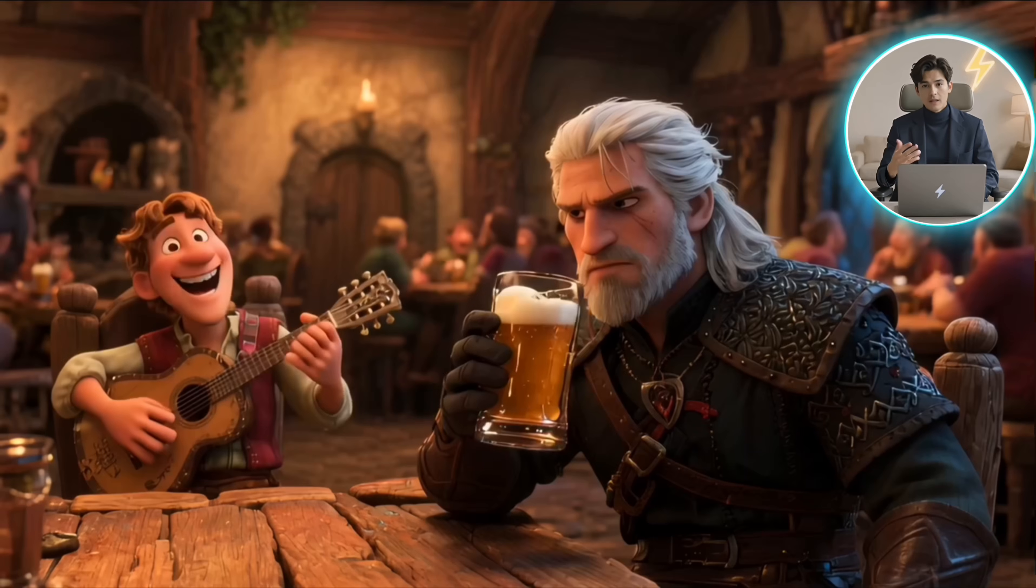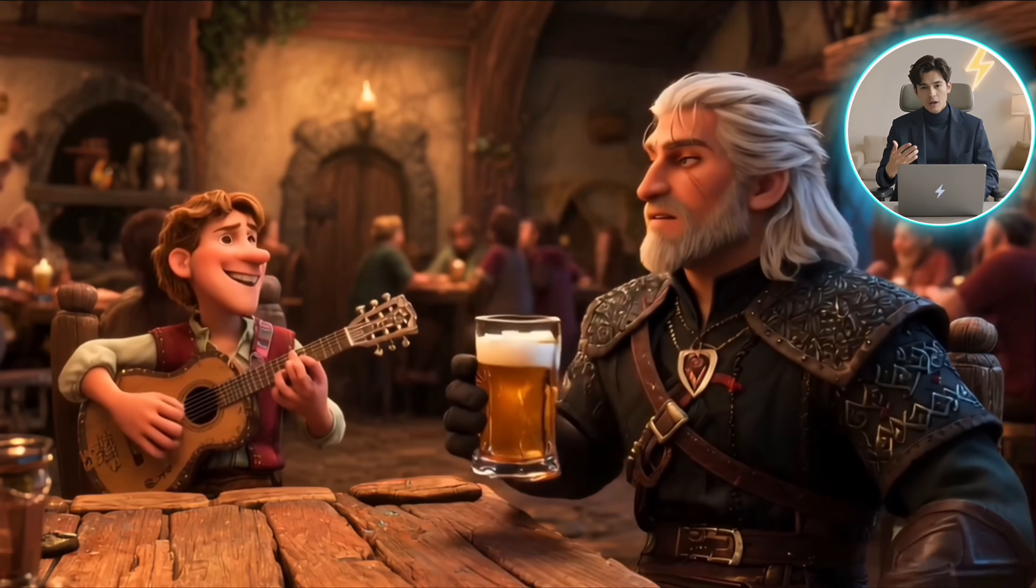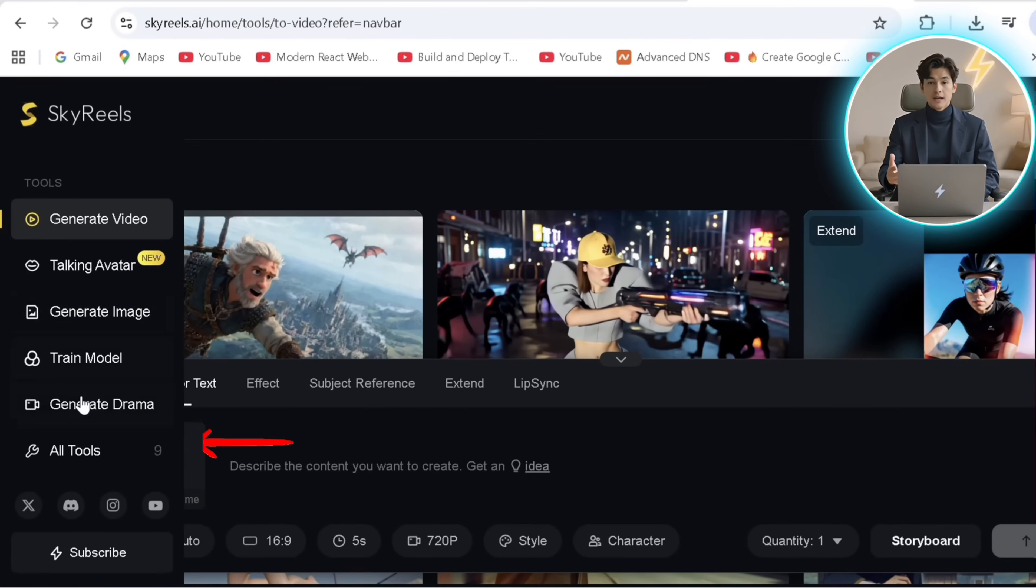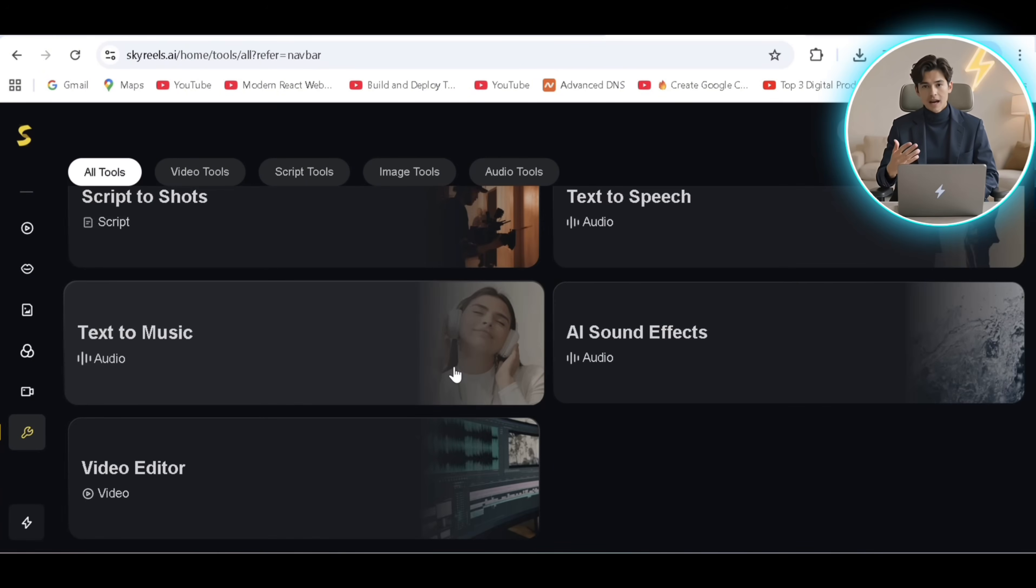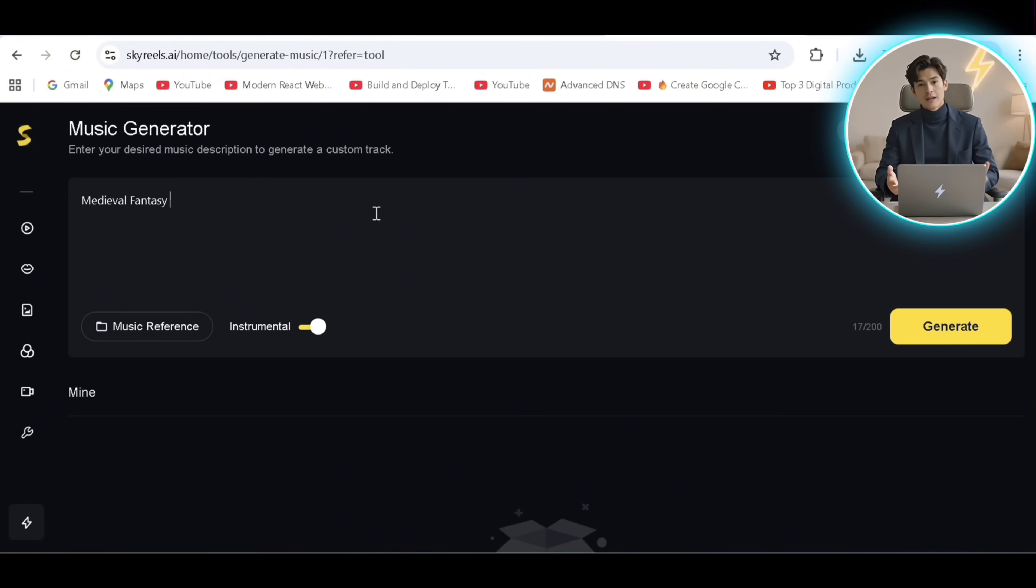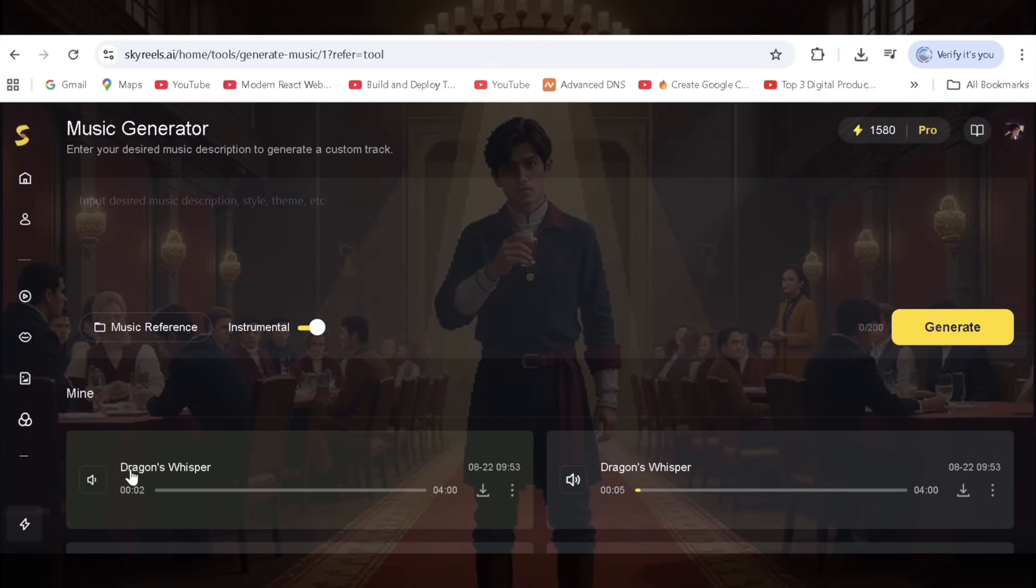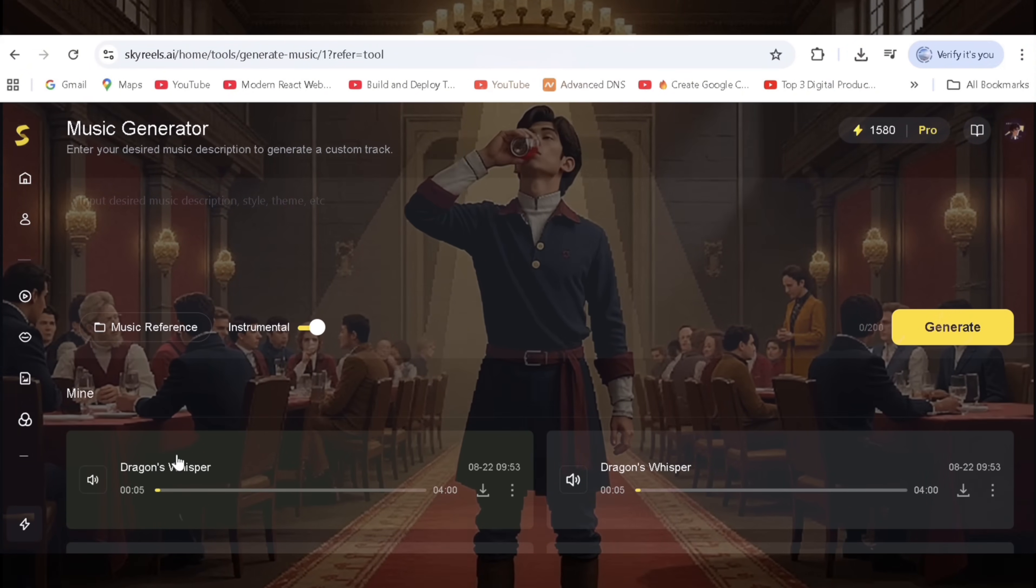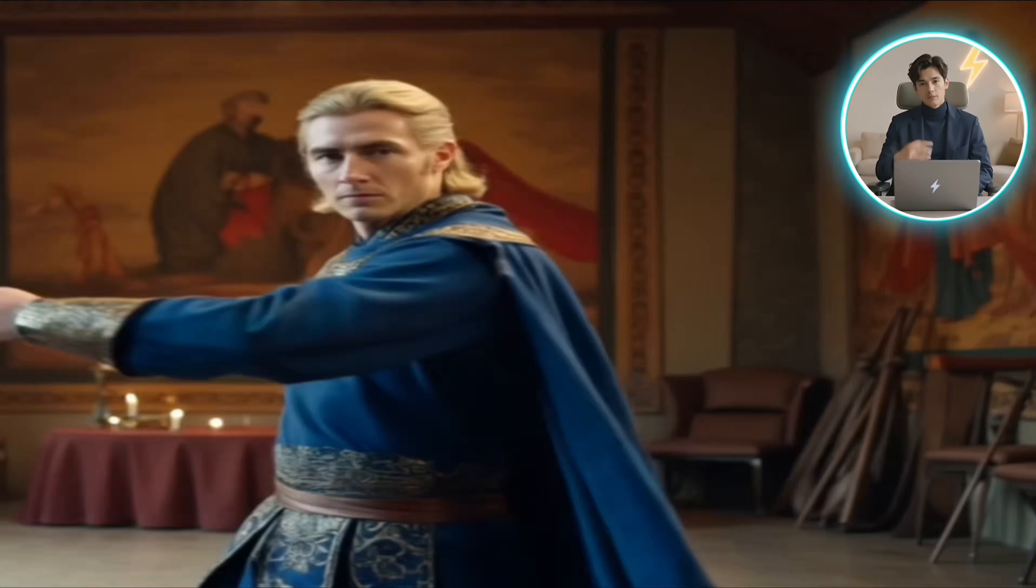But you remember this catchy song in the animation? Well, you can easily generate one of your own going to all tools and selecting text to music, where you can basically type in any prompt or theme and generate a song out of it. You can even upload a song for reference here and hit create and it cooks up this masterpiece, which I added to the video.